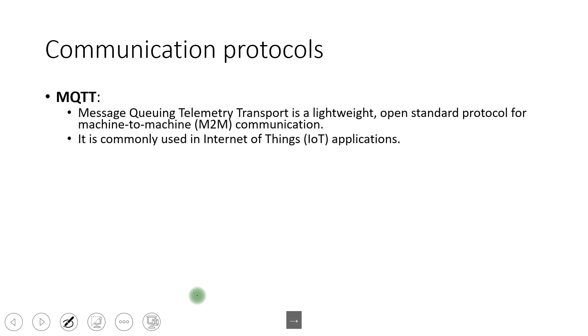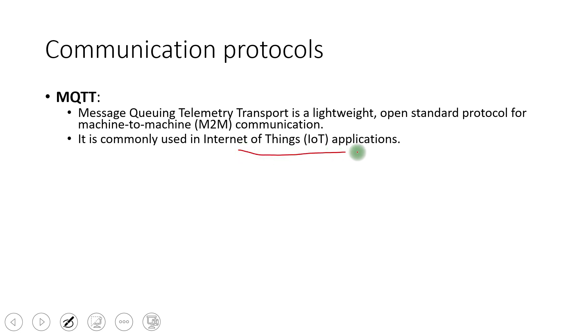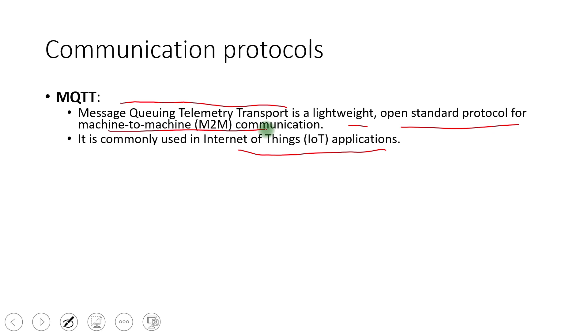MQTT, then we have IoT devices. Nowadays there is lots of IoT devices like smart watch cars, fridge, washing machines. Everything is there that is becoming smart. How they're becoming smart because whatever is happening with them, they're sending an event to the server and server is analyzing. And again, as per the analysis, it is responding to the user that what action needs to be taken. So the IoT application, it is being used there. So message queuing telemetry transport is a lightweight open standard protocol for machine to machine communication.